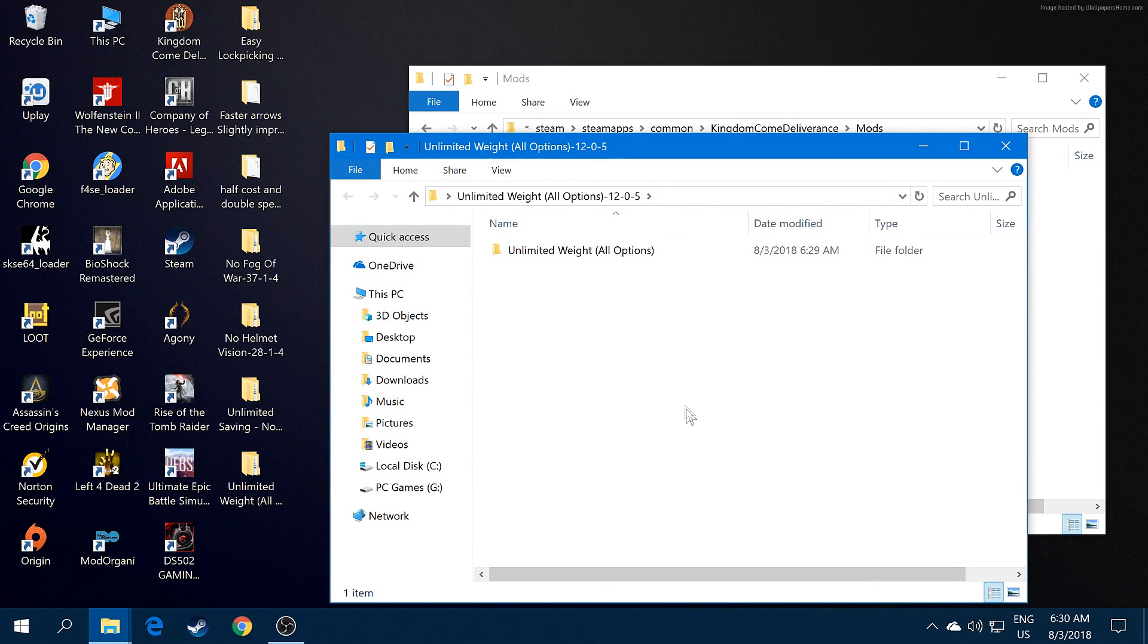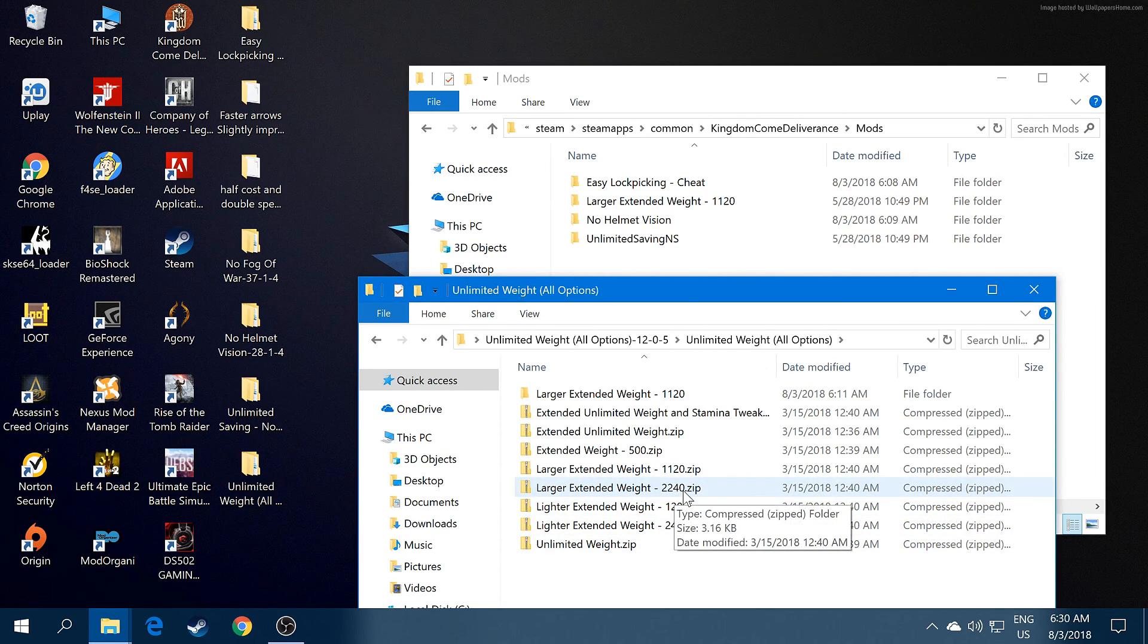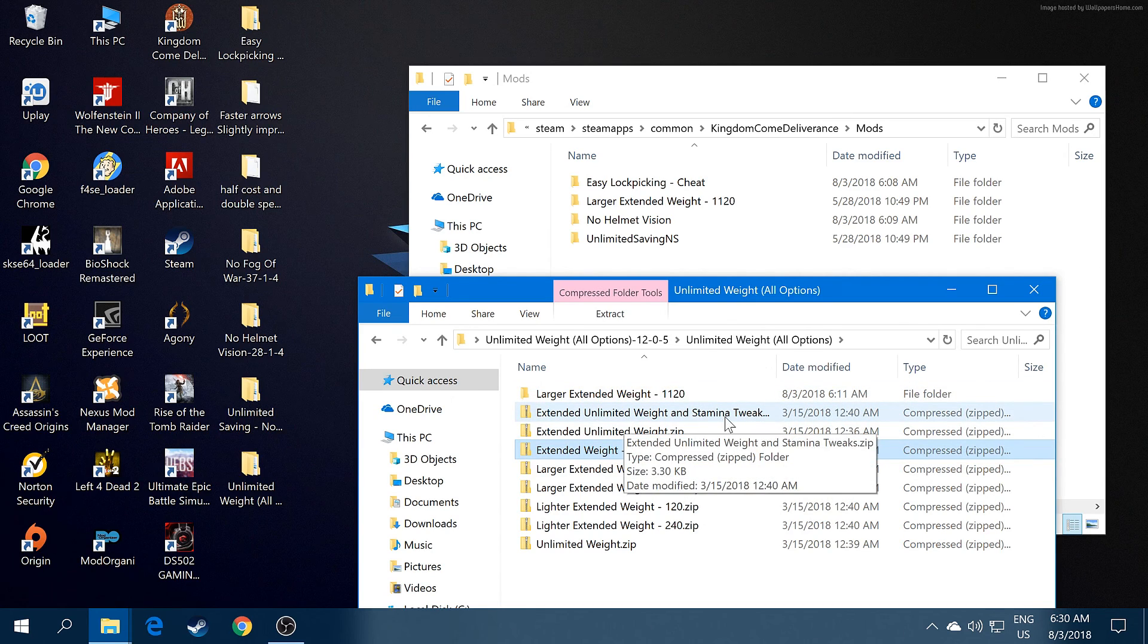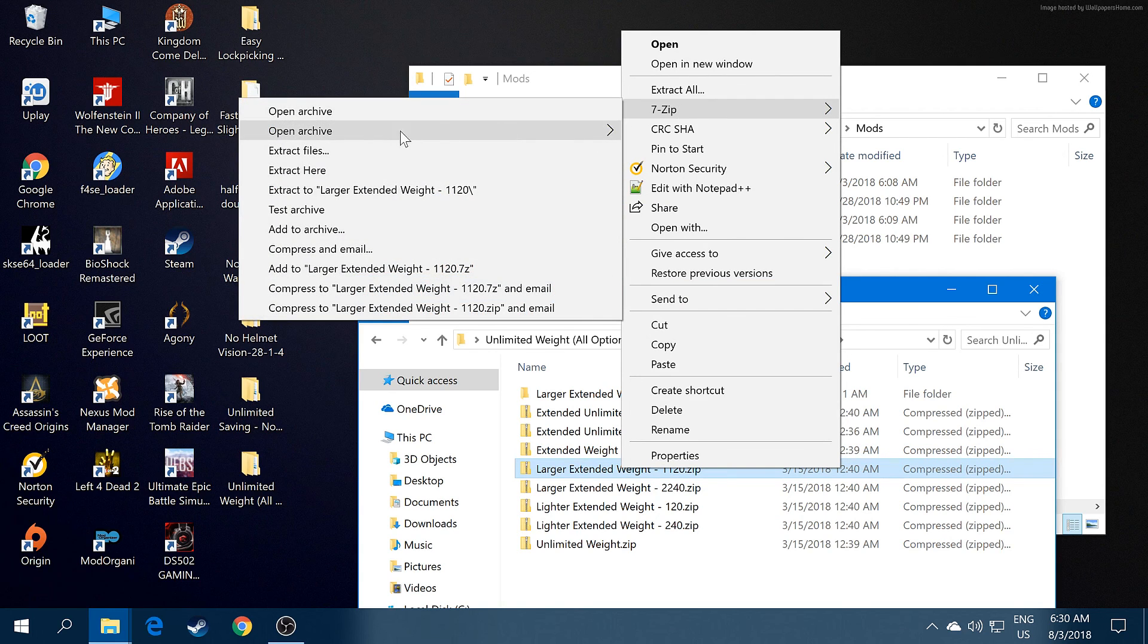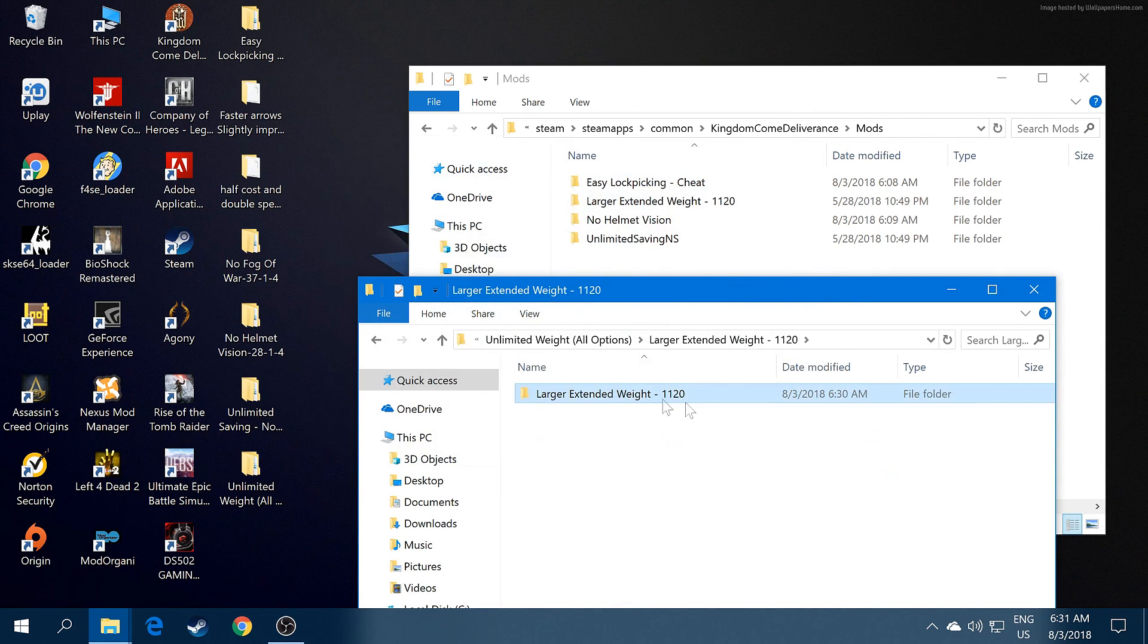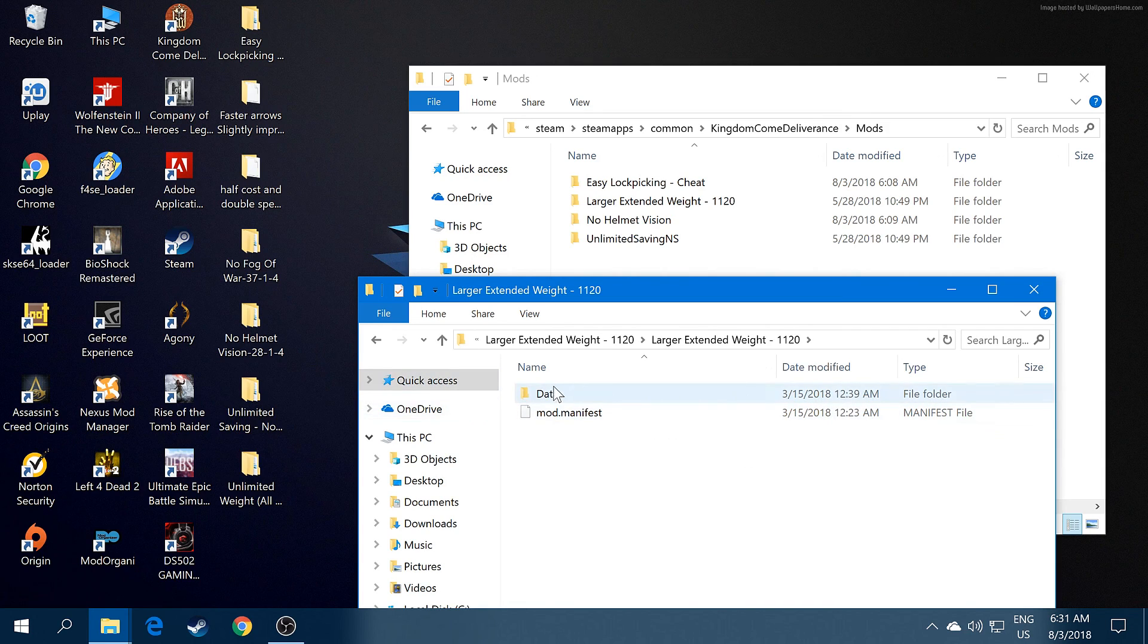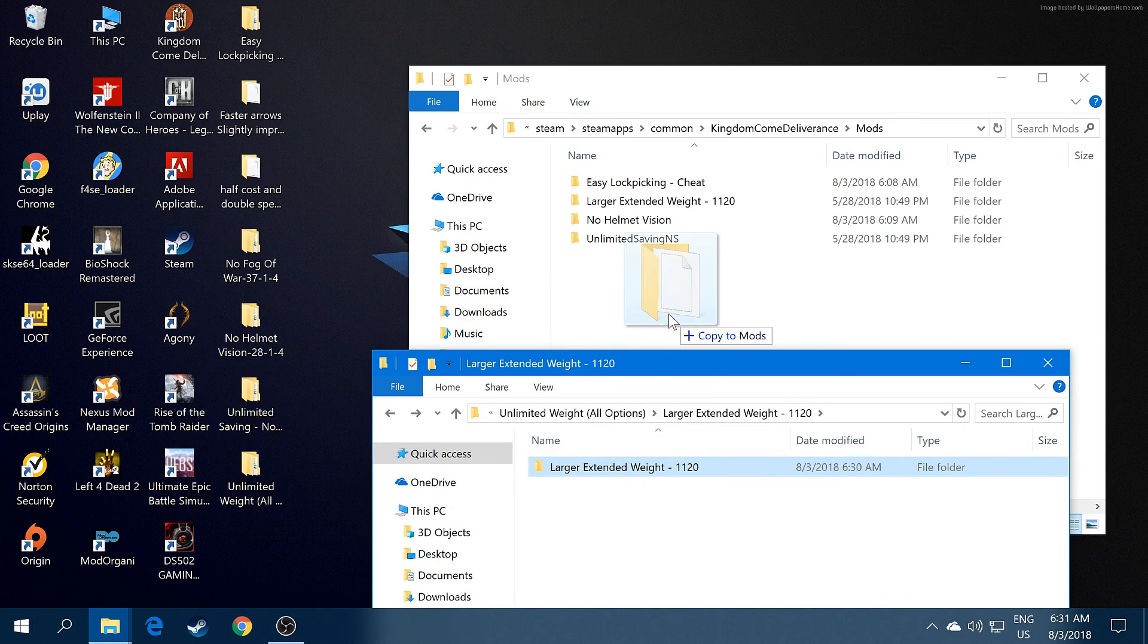For unlimited weight, this will be different. You have different options in here. You're going to pick which weight you want, basically if you want 240, 120, 200, 2240, or 1120. You can choose extended weight 500 or extended weight with stamina, whichever you want to choose. I chose this one. Drag this file, go to 7-Zip, extract files, hit okay, yes to all. Open the file again, open it, and make sure the data and mod folders are in here. Then just drag it there. I'm not going to do it because I already have one installed.